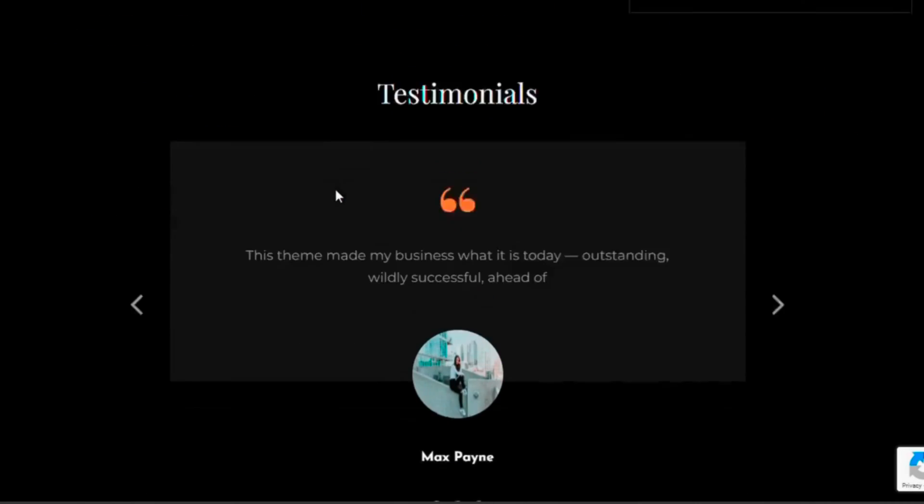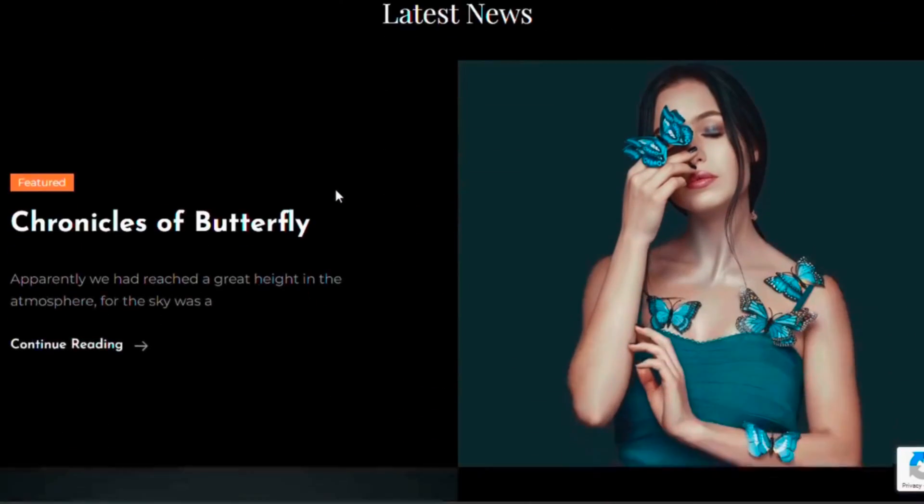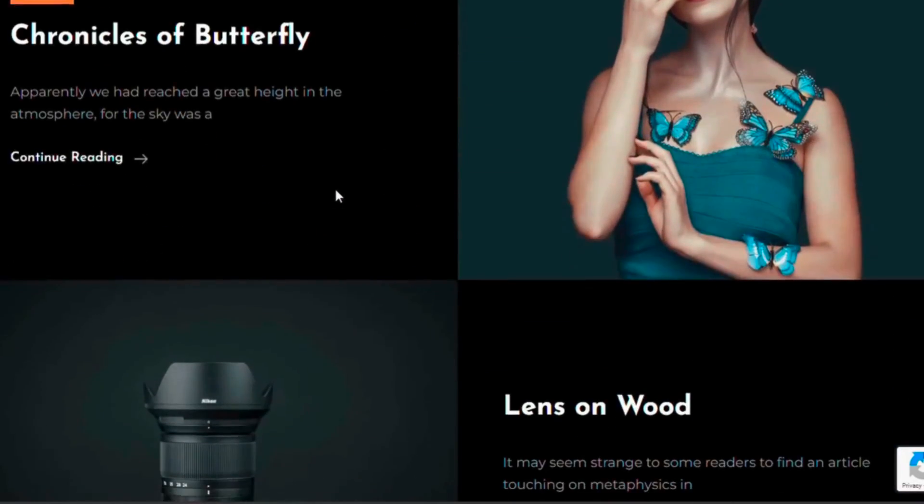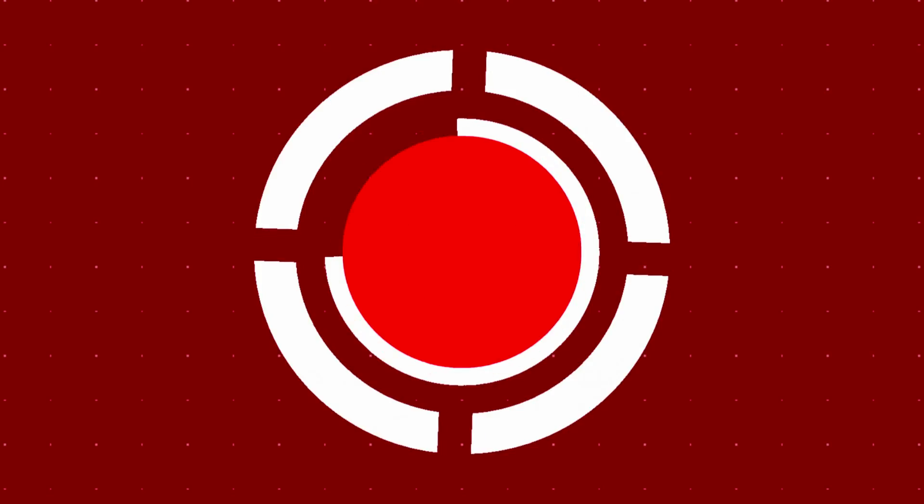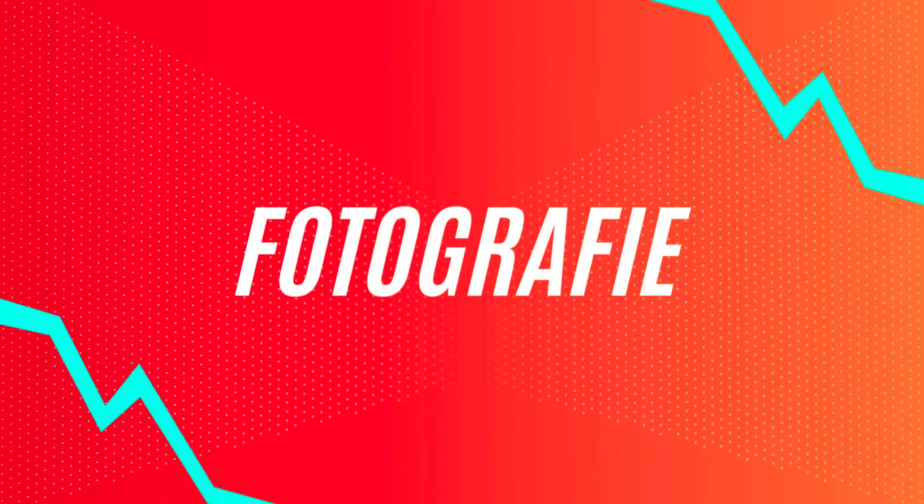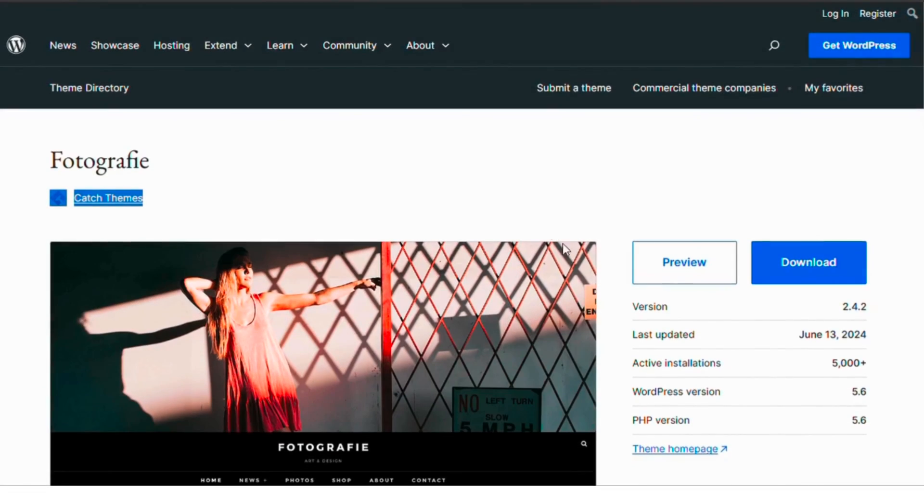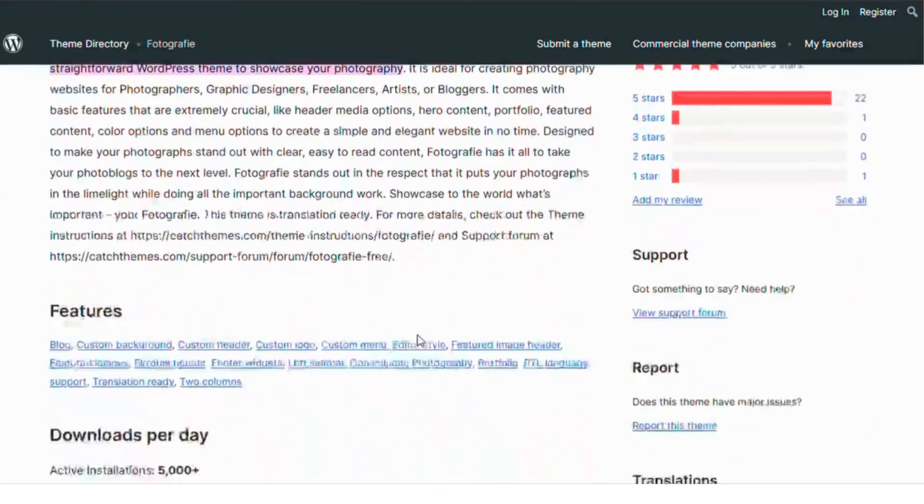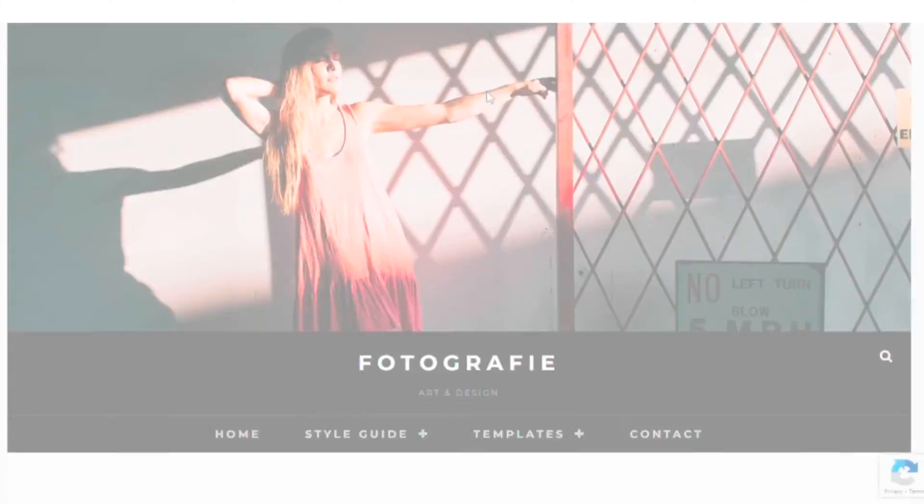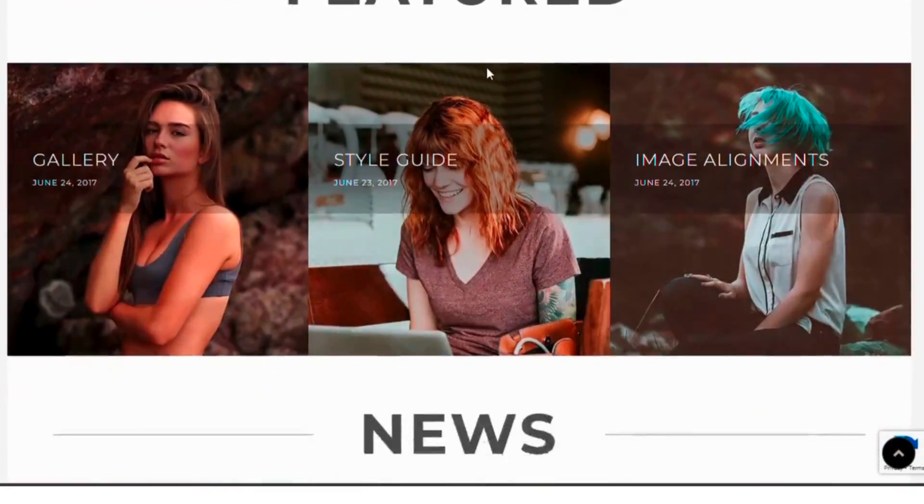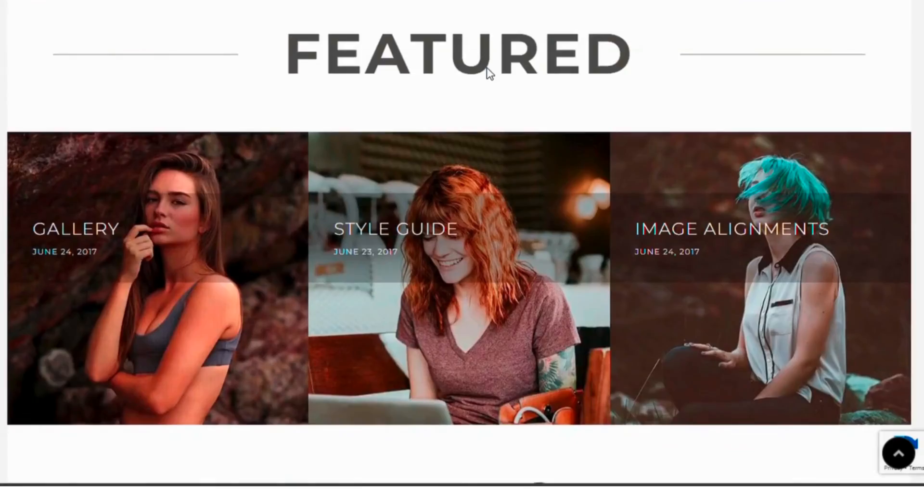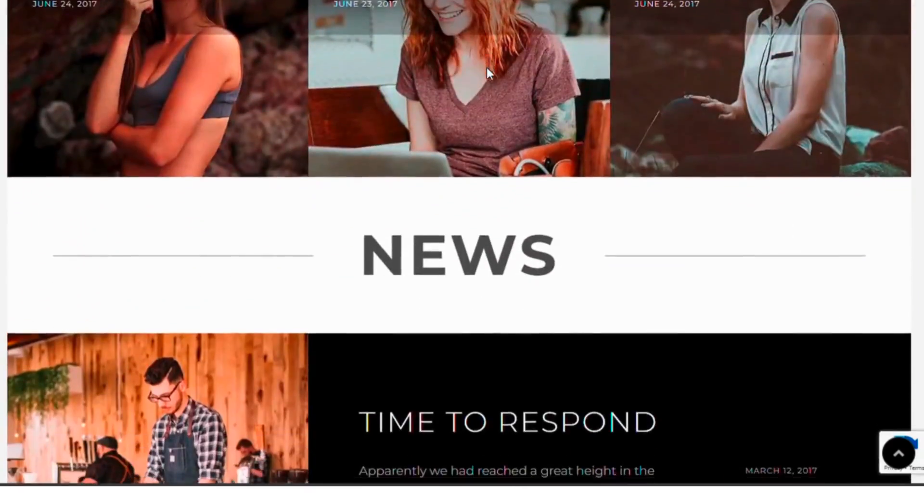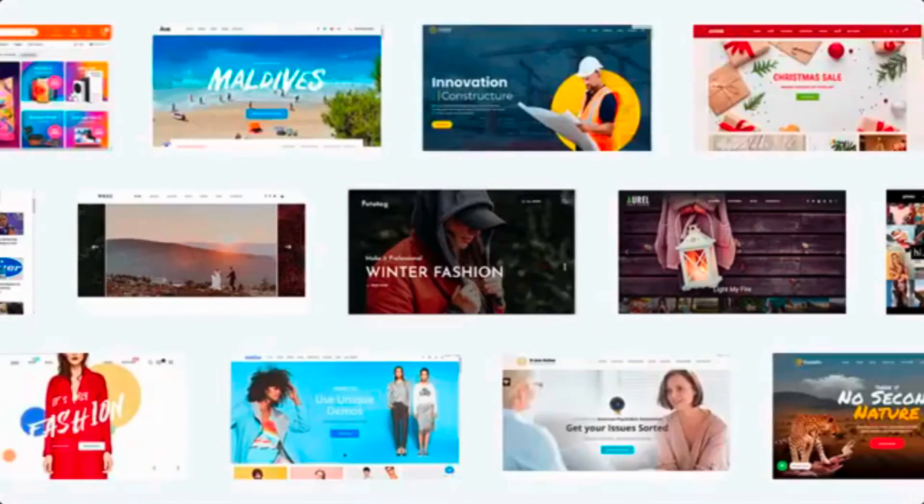And finally, at number one, we have Photography. This theme is designed specifically for photographers with built-in features like a portfolio section, multiple layout options, and a beautiful masonry grid. Photography is also SEO-friendly, ensuring your photos get the attention they deserve.